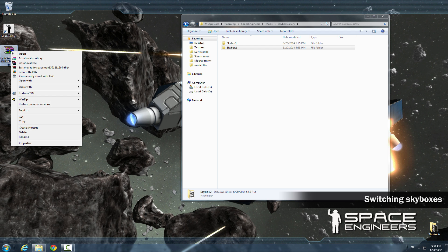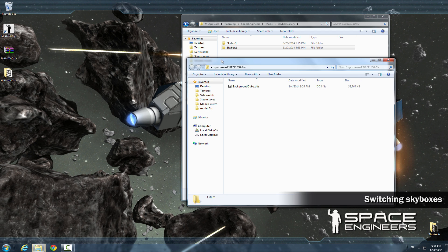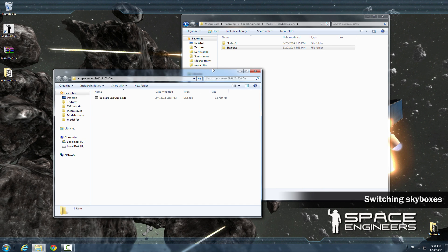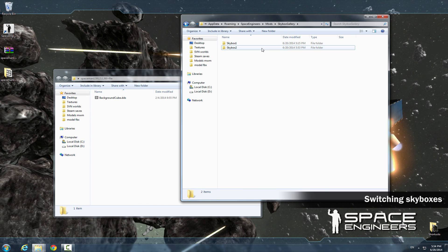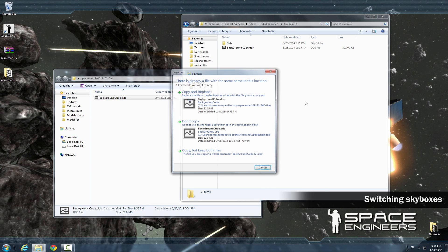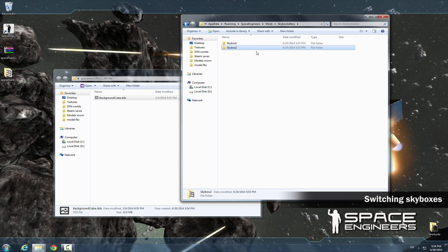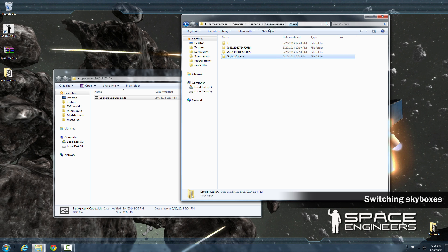Download a different skybox, extract and rewrite the dds texture in skybox2. Now we have two skyboxes that we can choose from. Copy the one you want and paste it to the mods folder.